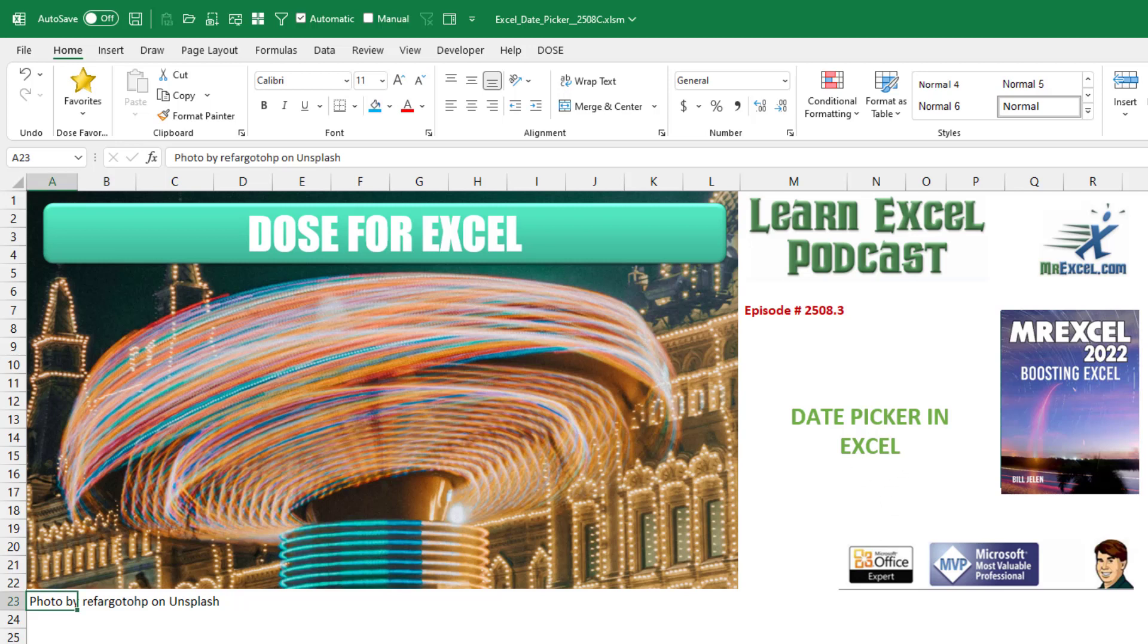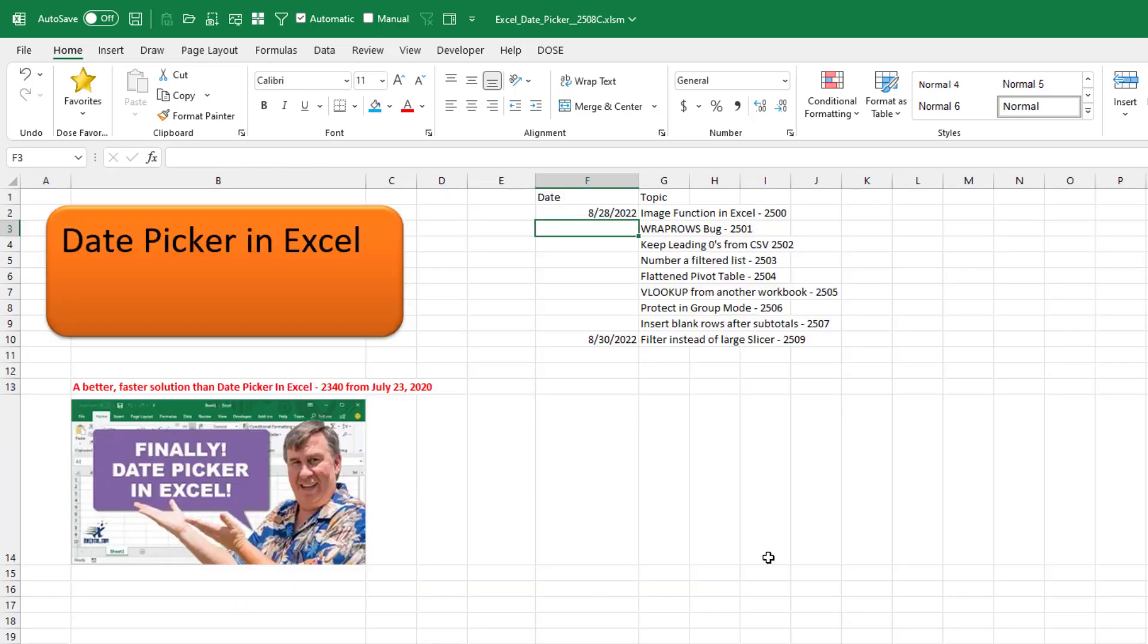How can we have a date picker in Excel? Boy, this is something that's just been missing forever. A couple years ago I showed Sam Rad's tool that included a date picker.